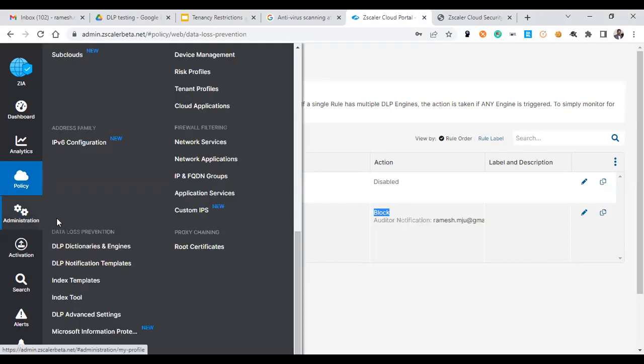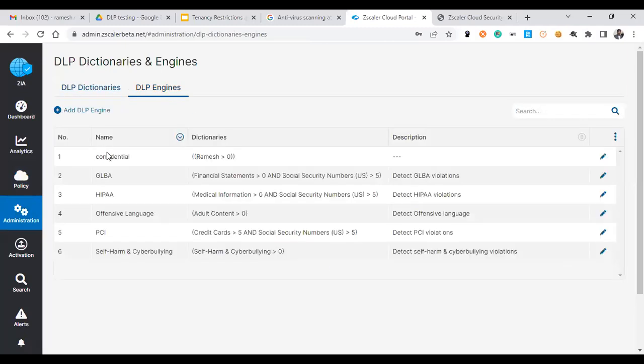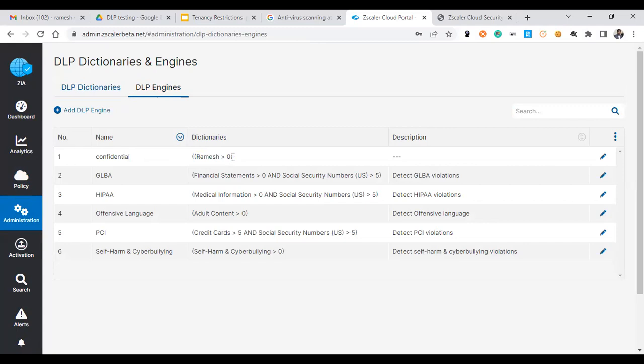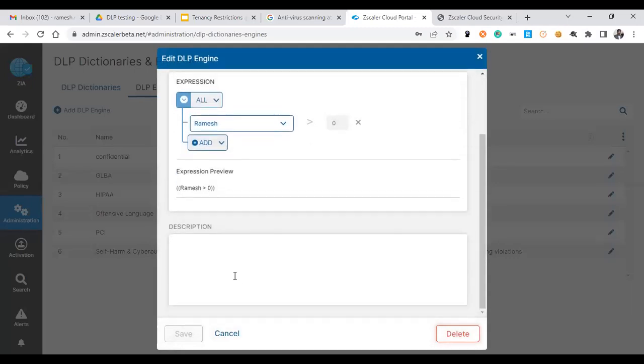Let's see the DLP engine, what it is configured. You could see there is a confidential DLP engine and the action is a dictionary which should give a value trigger at least once will be showcased like the data breach.